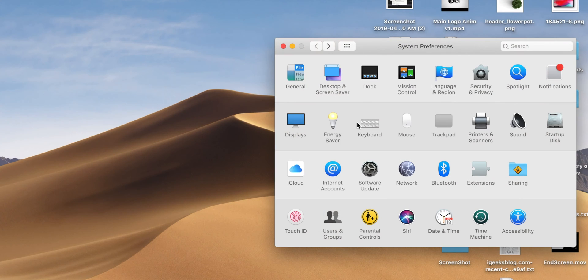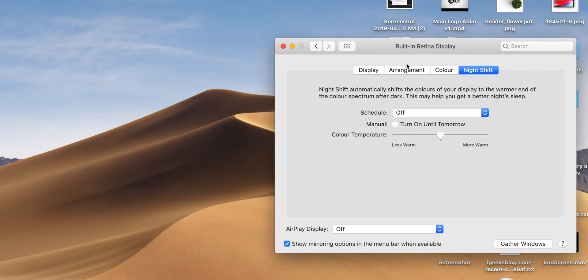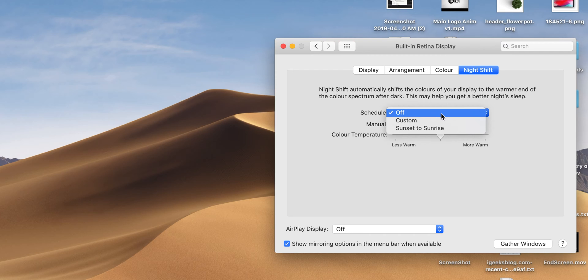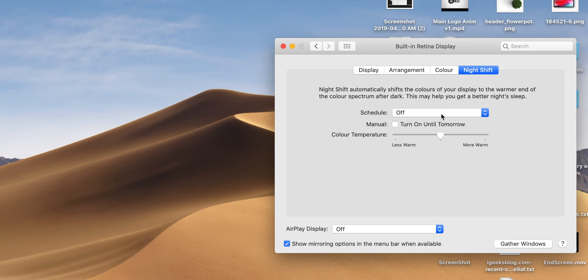Blue light from the display can put a lot of stress on your eyes, especially when working at night with room lights turned off. Fortunately, Mac has the Night Shift option, which is different from the dark theme. Head over to System Preferences, then Display and select Night Shift. Here you can either manually turn on the feature or schedule it.